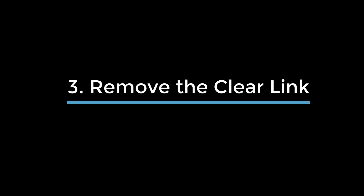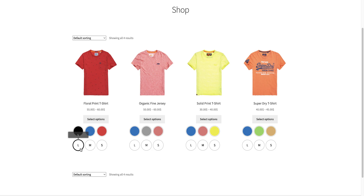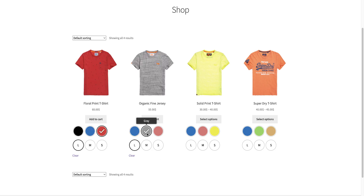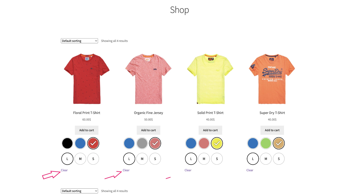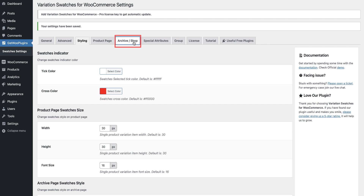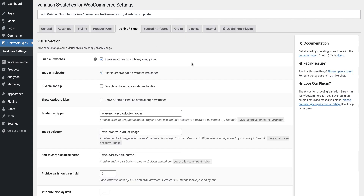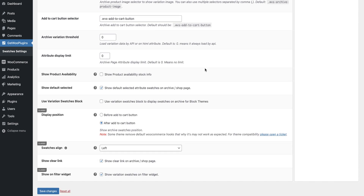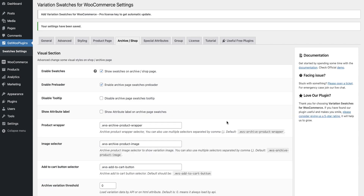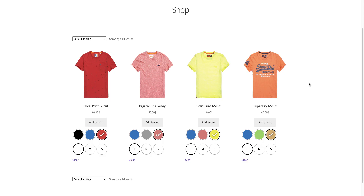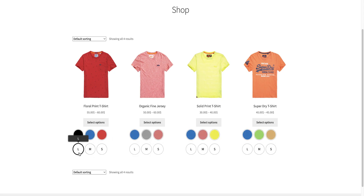Usage 3: Remove Clear Link. When you select swatches, a clear link appears under it. You can remove this option by going back to your swatches settings. Press the Archive or Shop button, then scroll down a little bit. Uncheck the Show Clear Link box, then click the Save Changes button. Now head back to your shop page and refresh it. The clear link is not showing anymore.